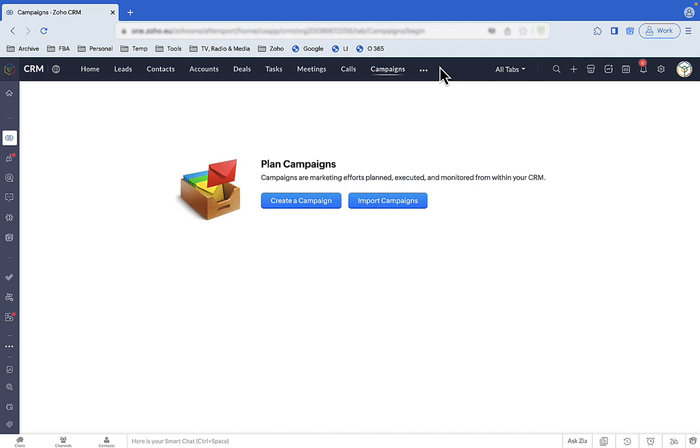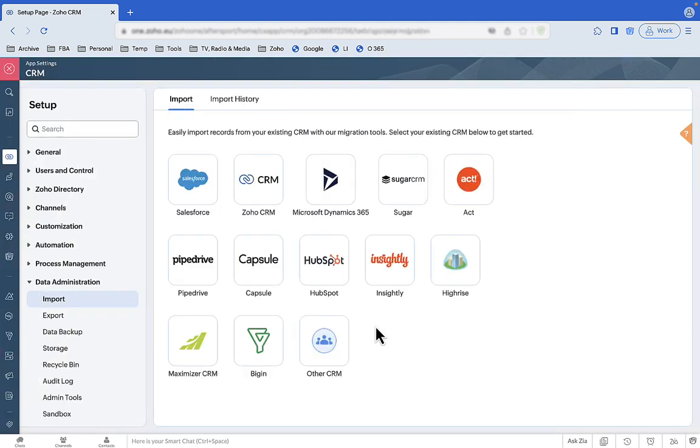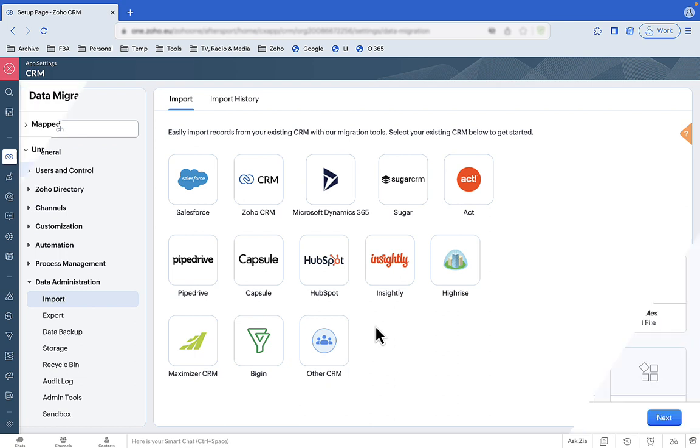So let's import some data. You can import from lots of sources, but we'll select CSV files.